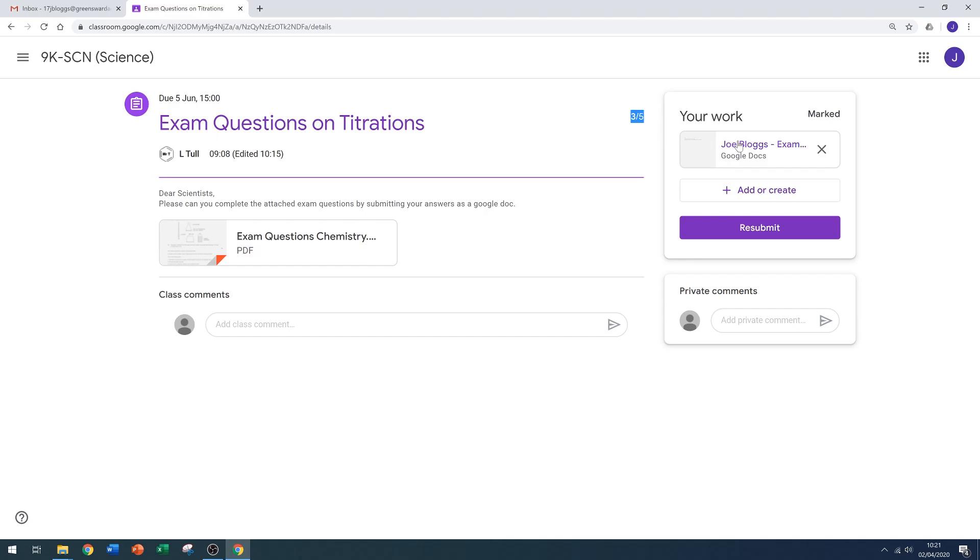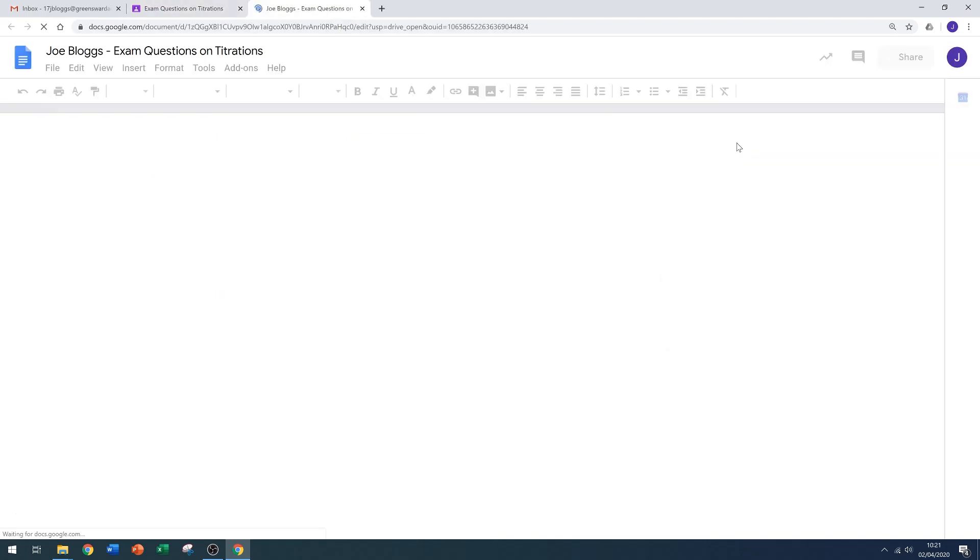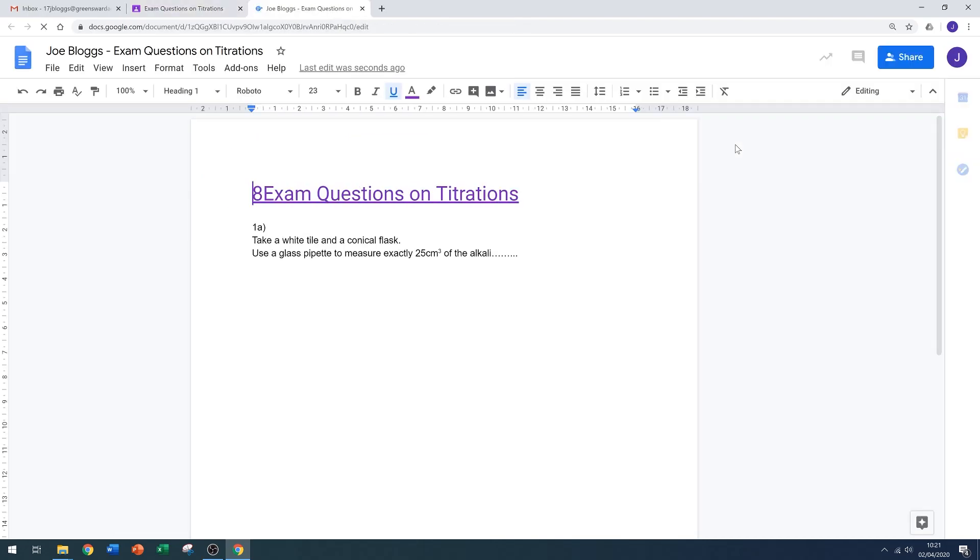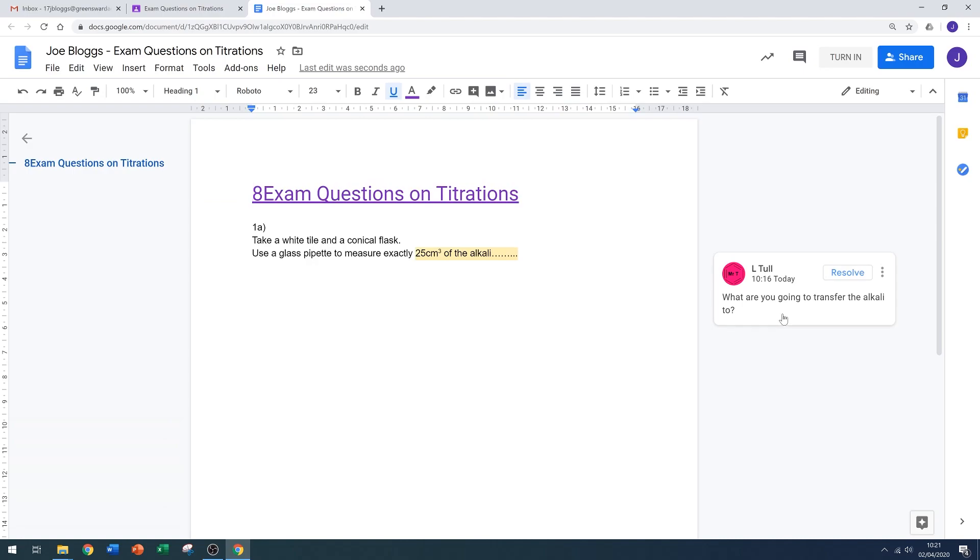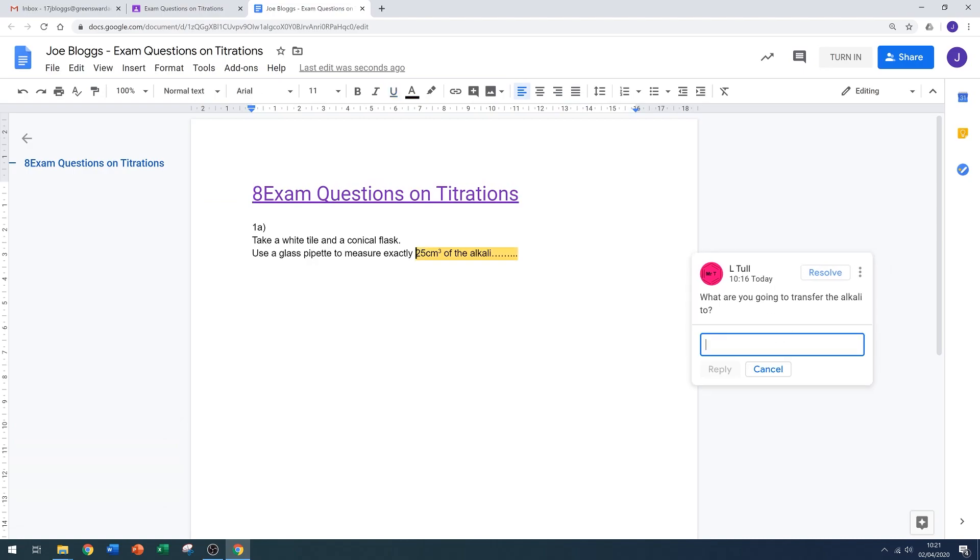We can see the comments on the right hand side. It might be that I have further questions before I'm able to make my corrections, so I'm going to ask the teacher a question here in the comment box.